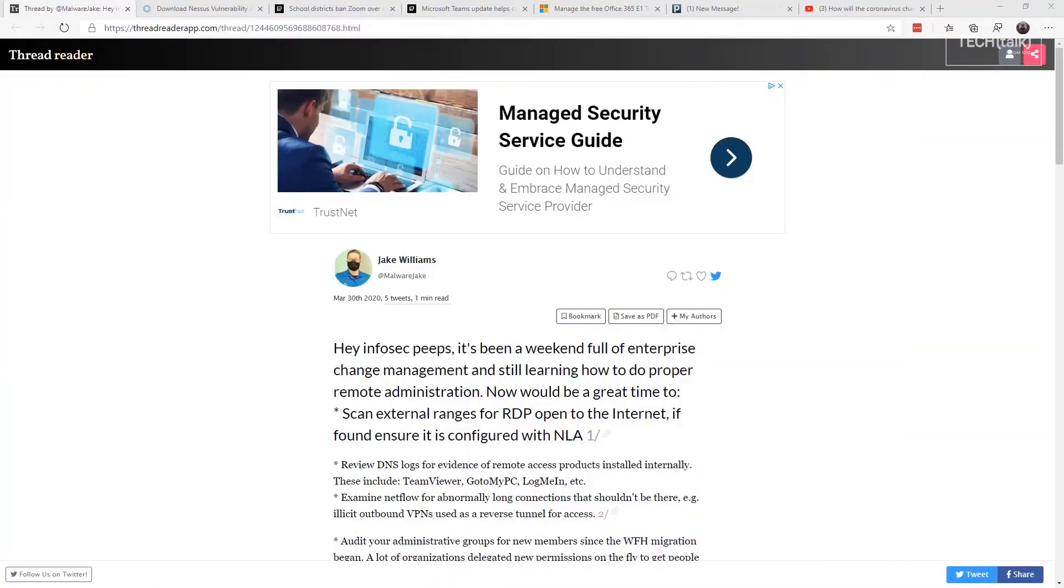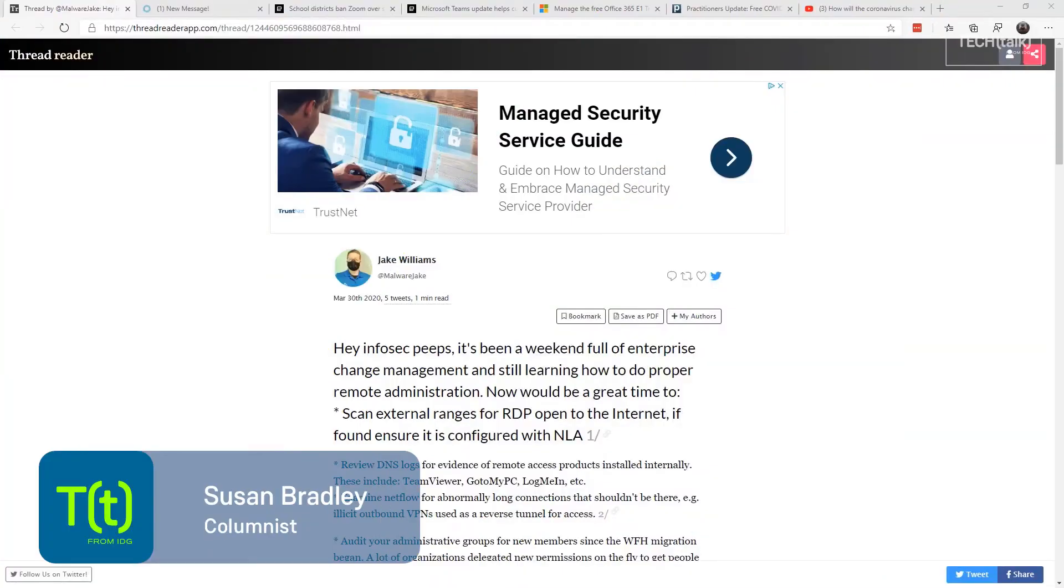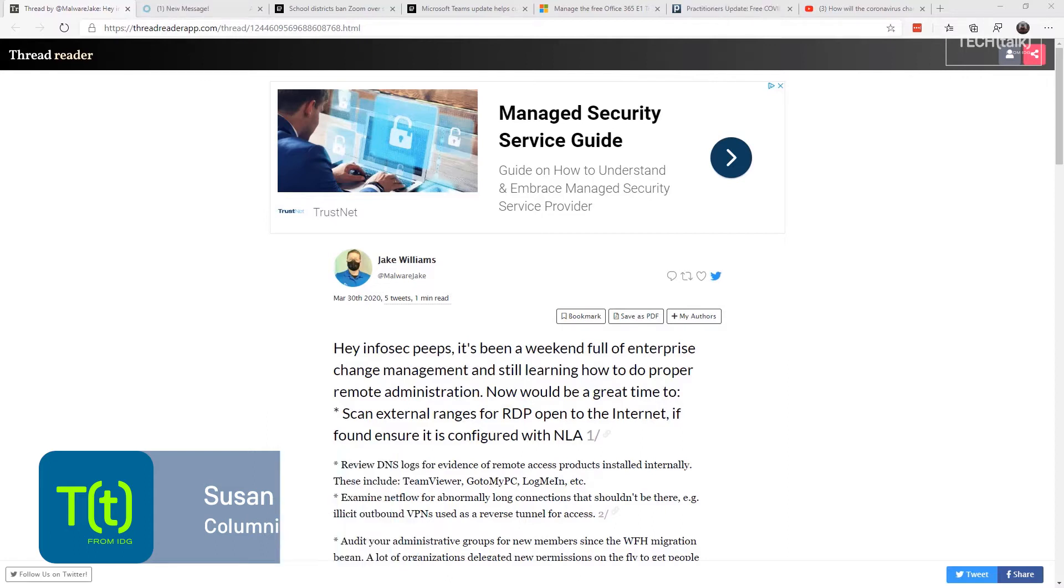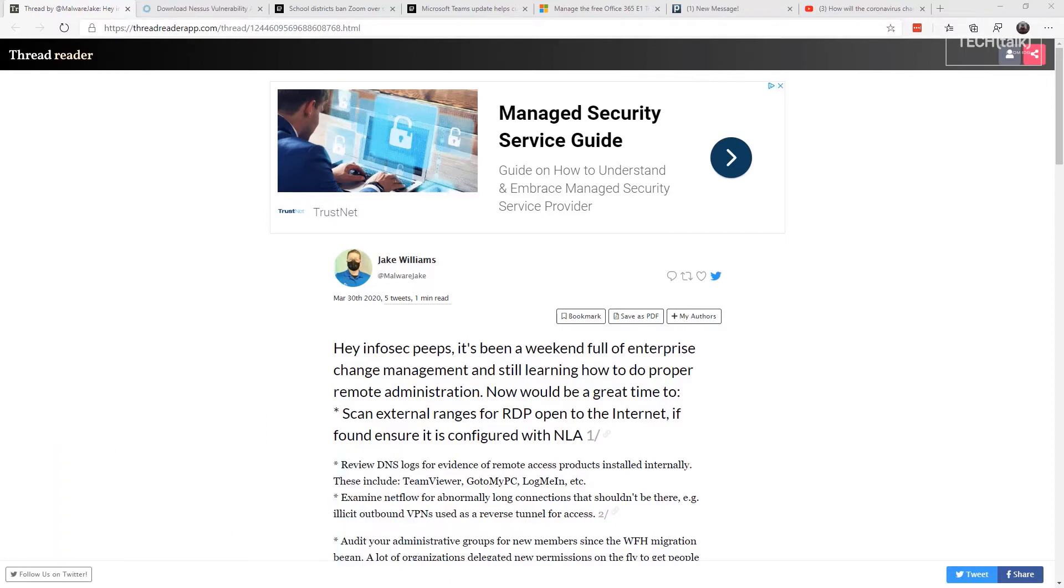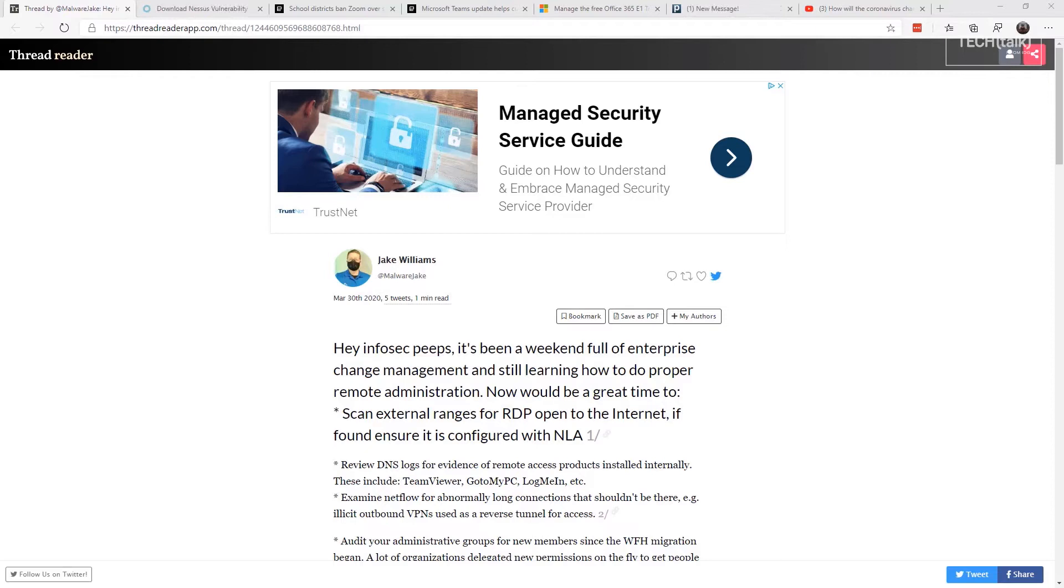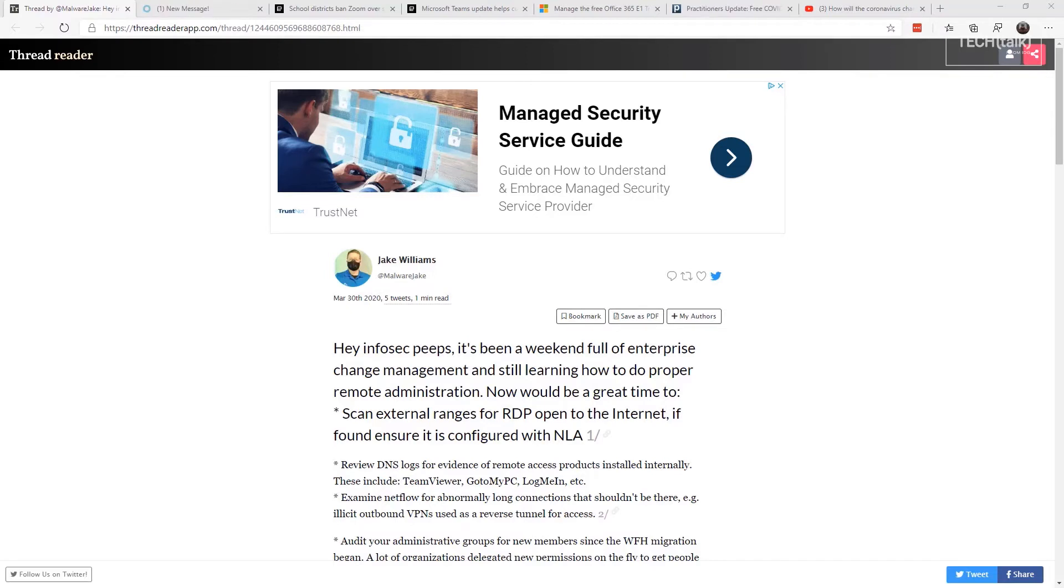Hello again, it's Susan Bradley for CSO Online. Well, here we are another weekend we've survived so far, and we're kind of settling into a new normal of abnormality. So it's time to kind of stop, reflect, and in particular, kind of review some of the settings and some of the things we've done in our networks.